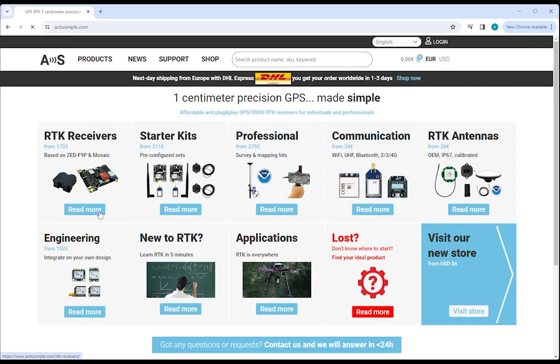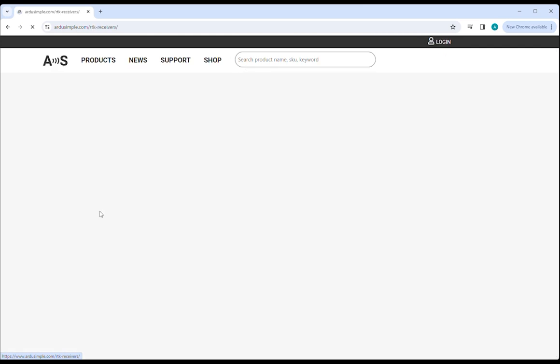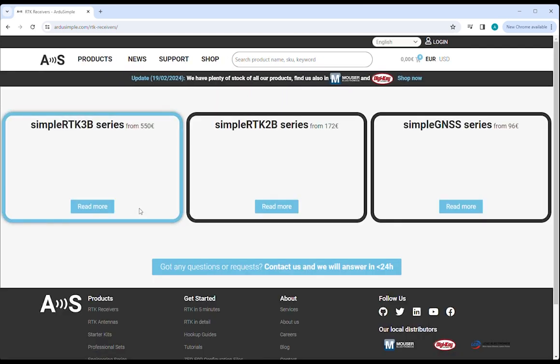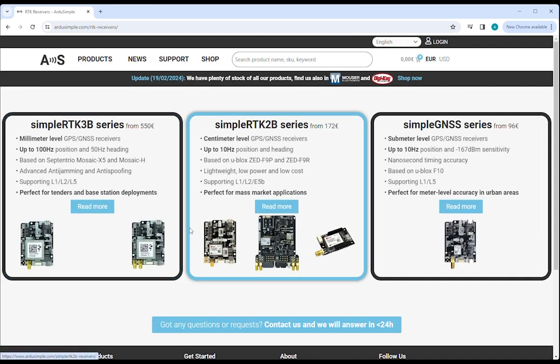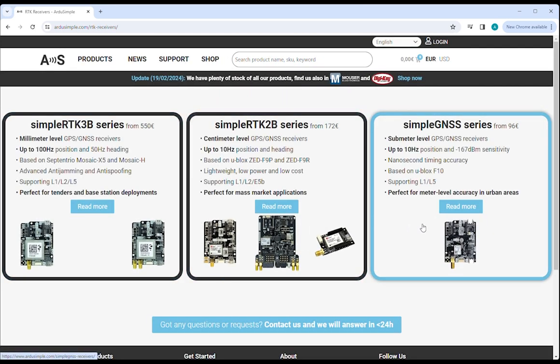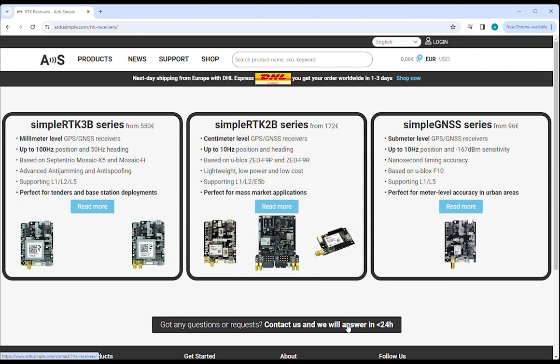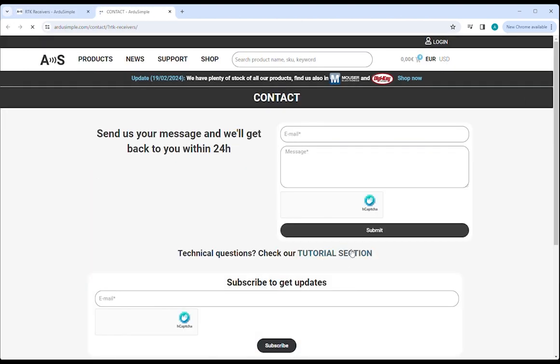At ArdoSimple, we are making complex tasks simple. If you have any questions, just contact info at ArdoSimple.com for free basic technical support.